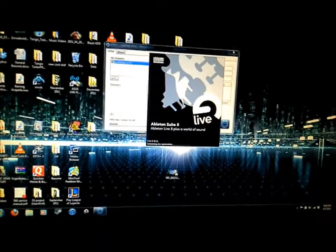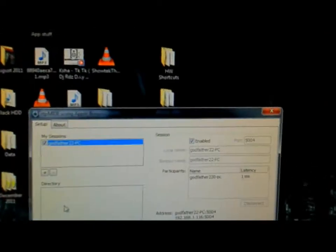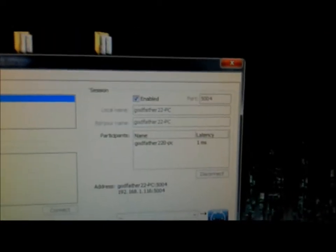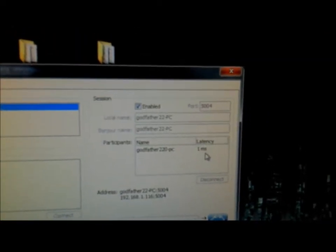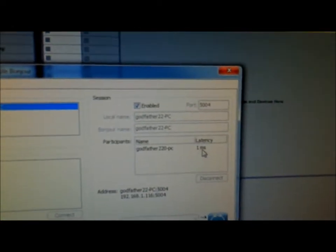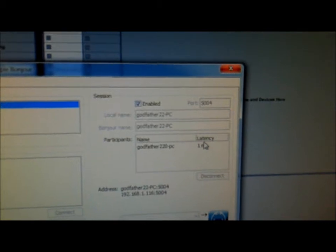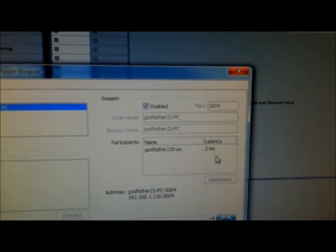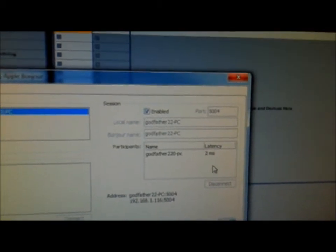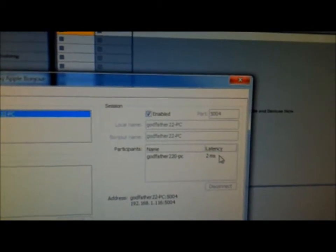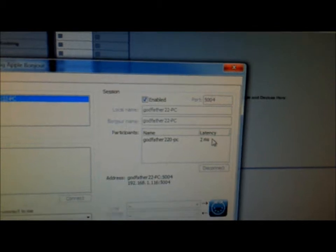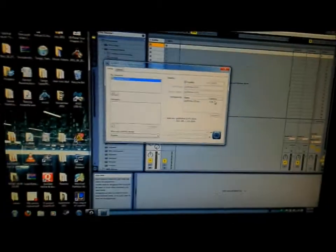While my Ableton boots up, I'm just going to show you guys on the wireless network. This is an N wireless, but I do have a G card. I'm getting one millisecond latency, two now.